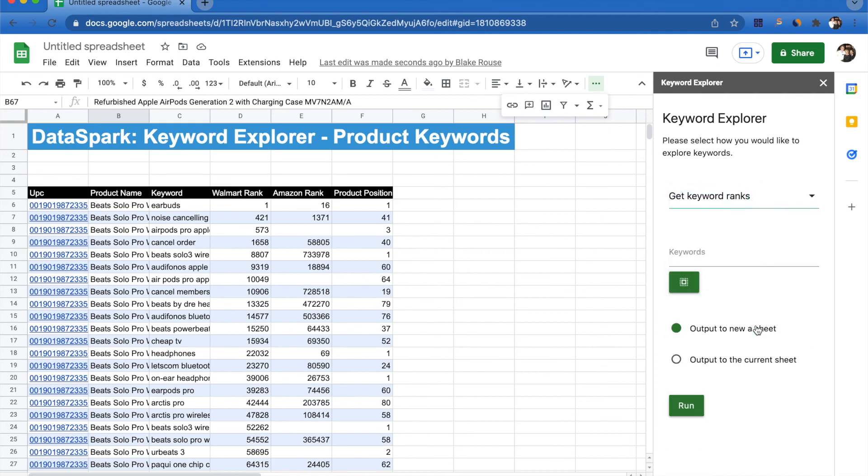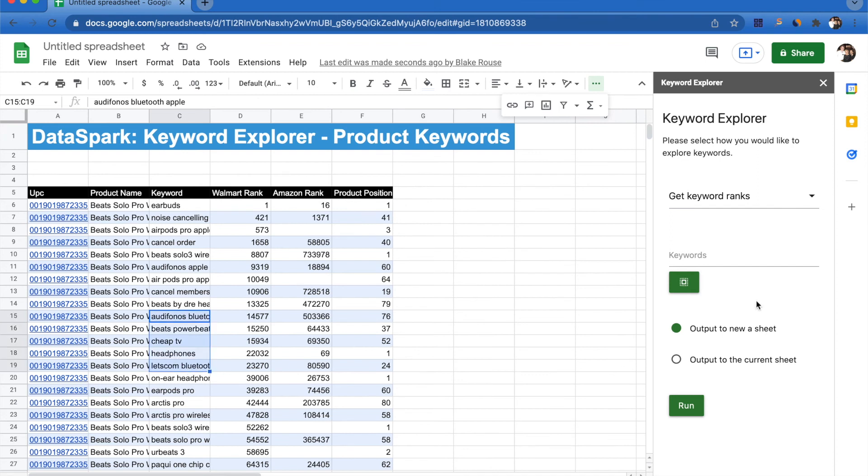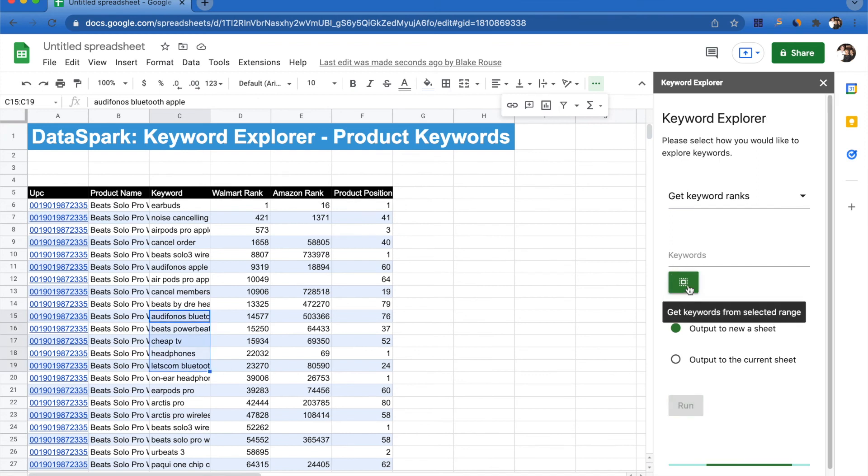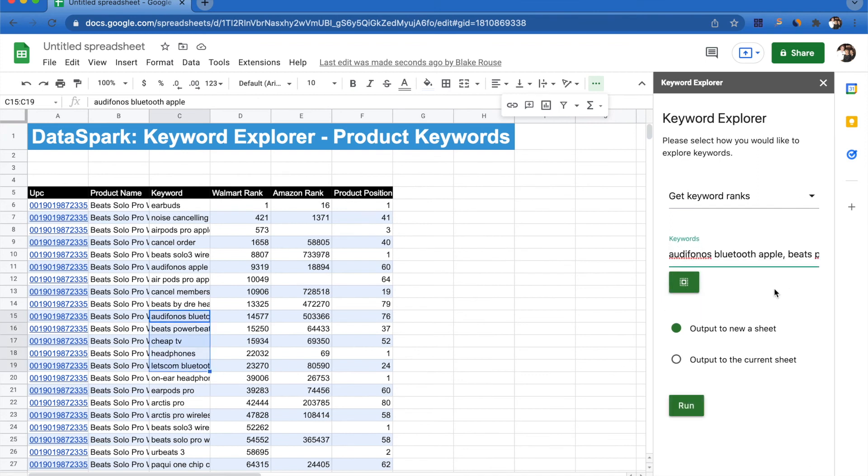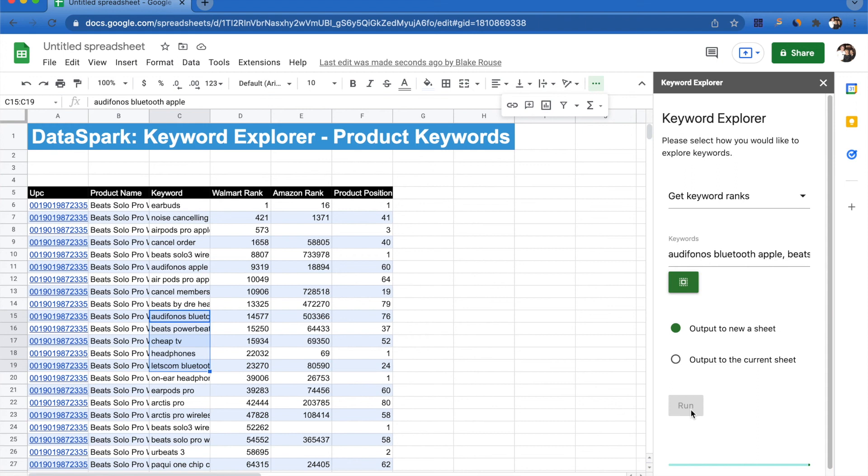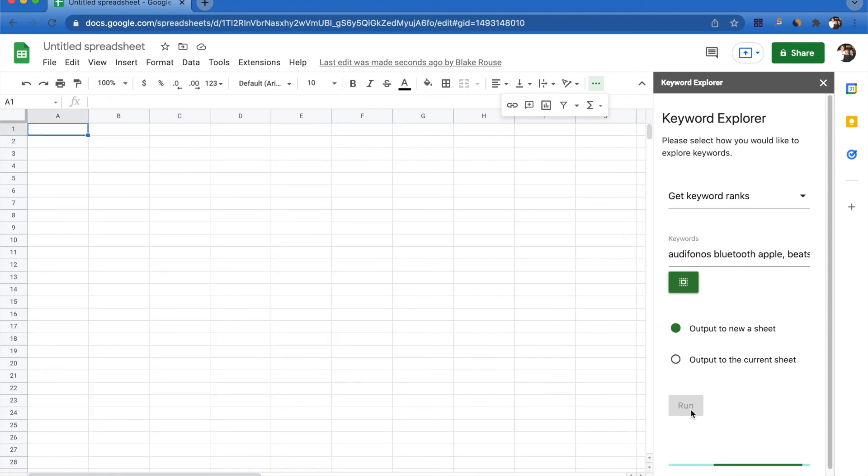The last thing I'm able to do is just get general keyword ranks. So if I select some random keywords from here and just click run, it's going to show me exactly how these keywords are ranking on both Walmart and Amazon.